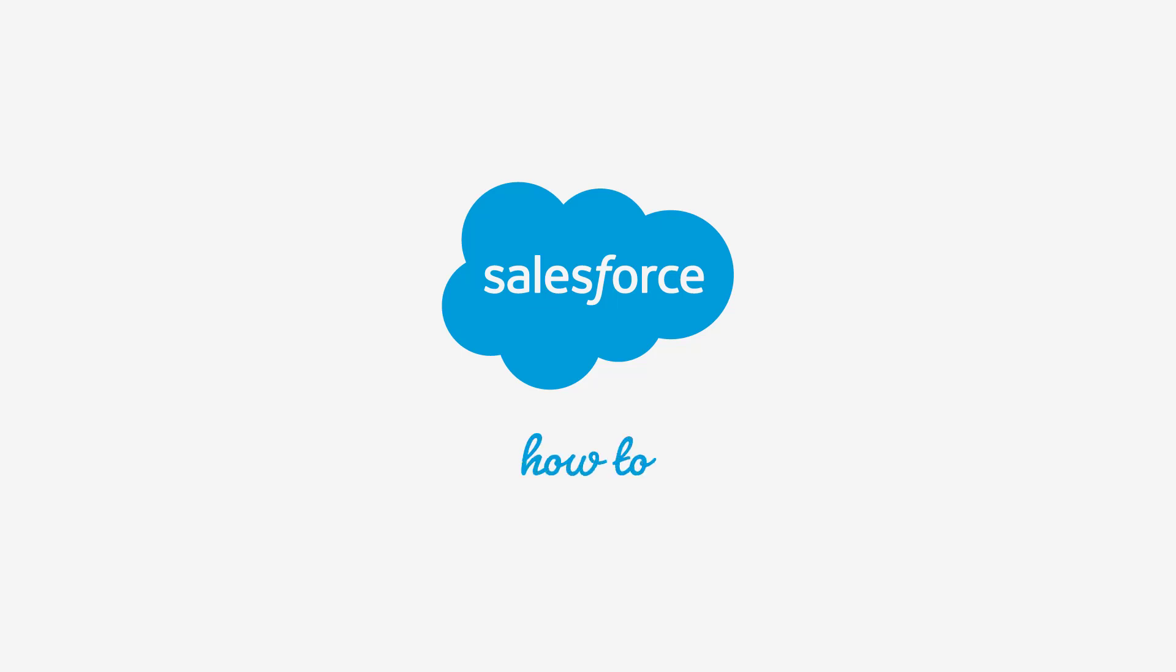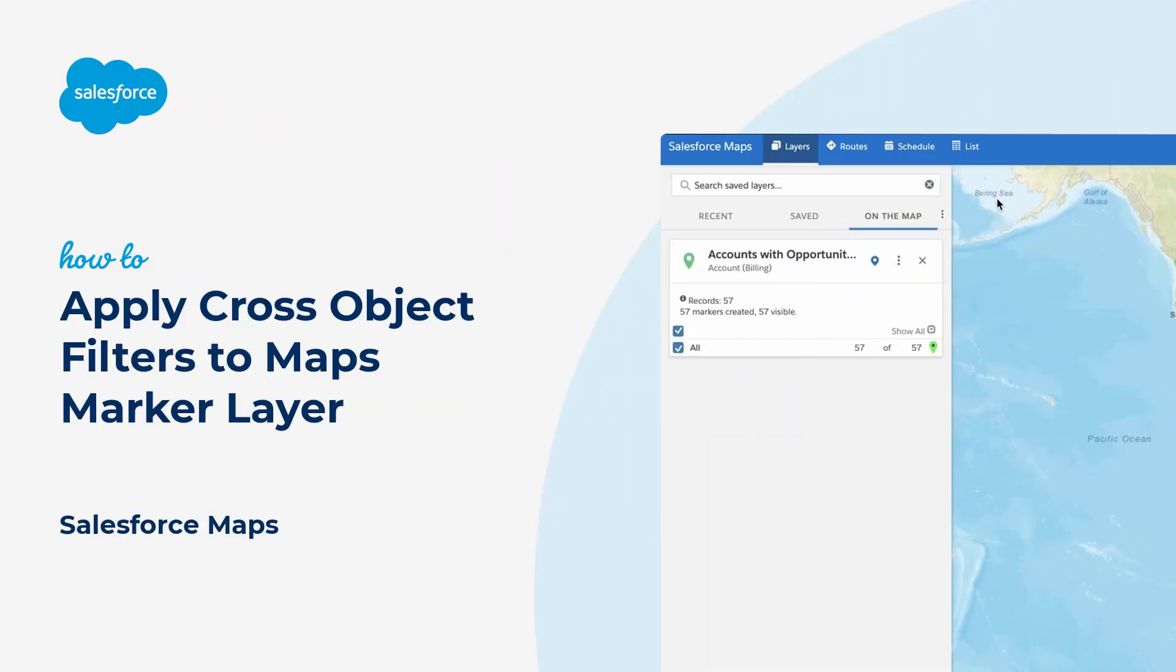Thanks for joining this quick troubleshooting screencast, brought to you by Salesforce Support. To see more content like this, hit subscribe.